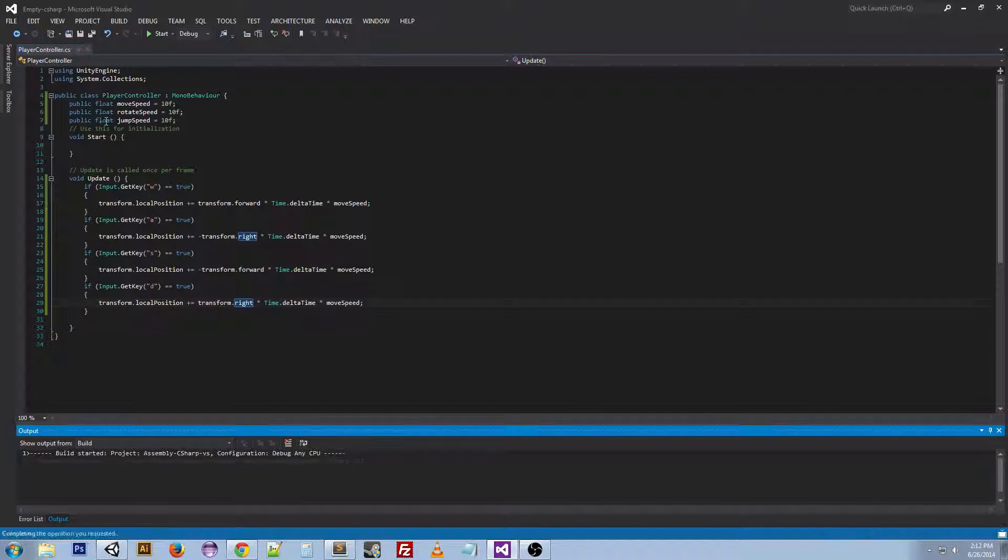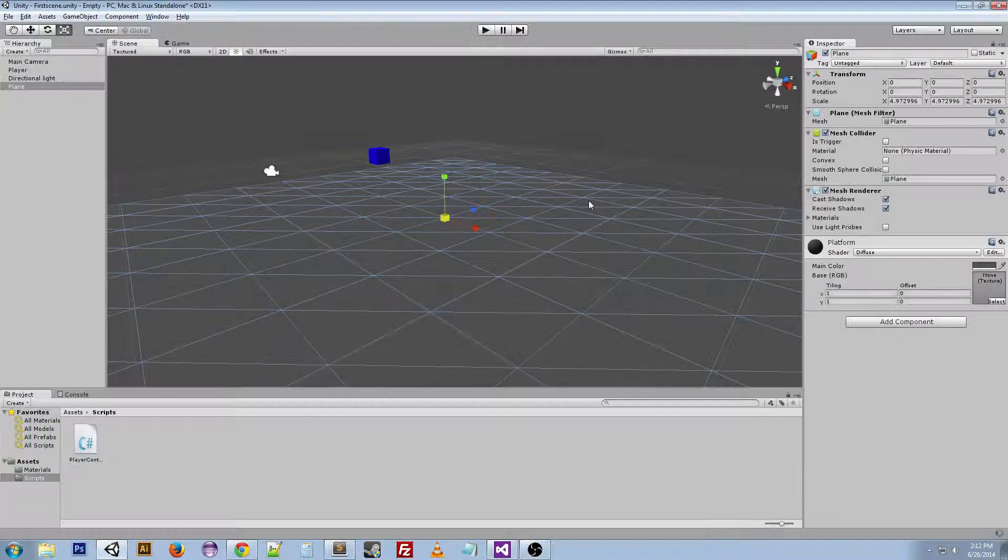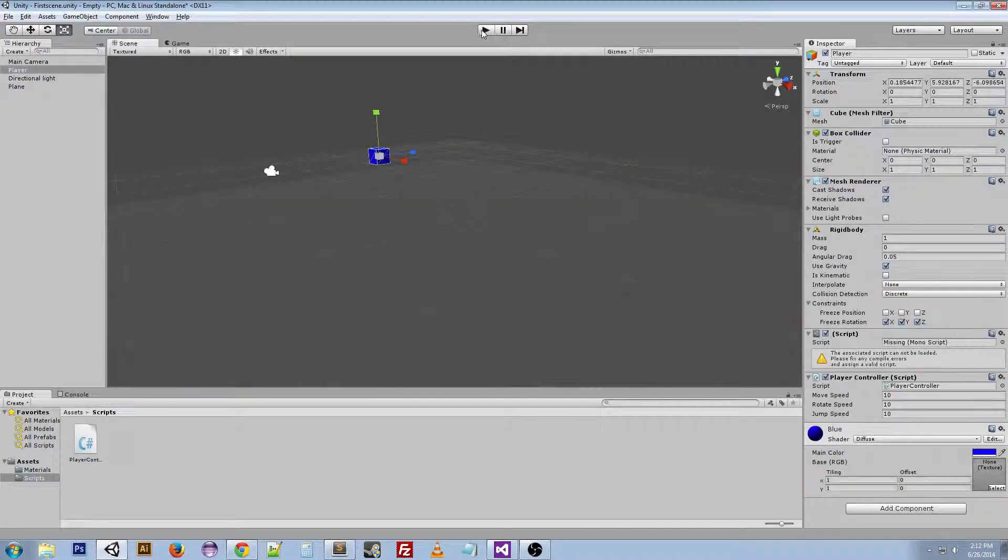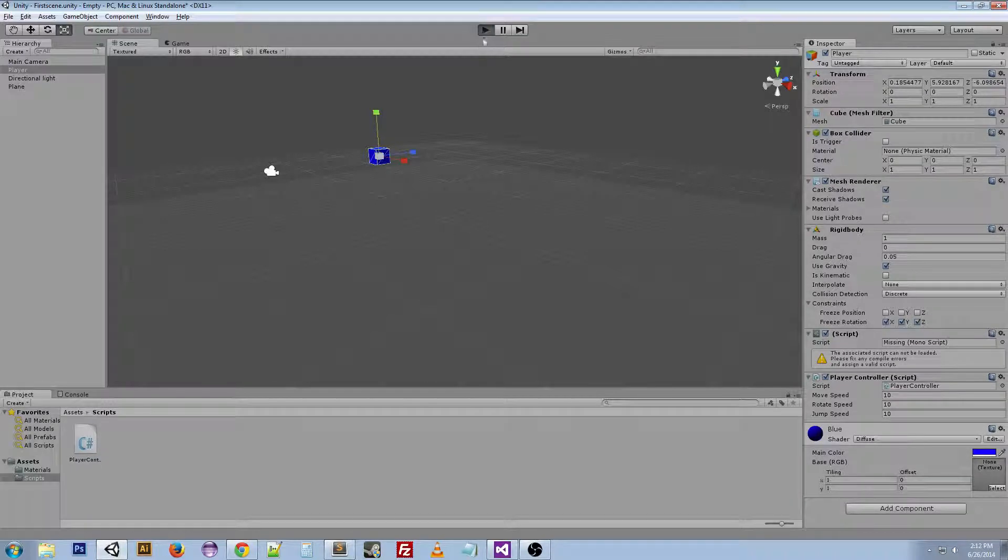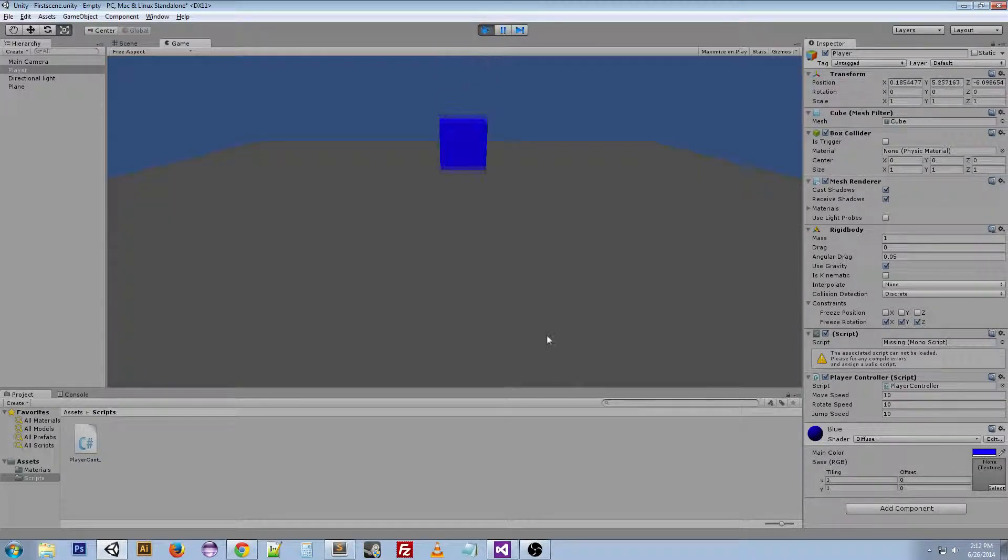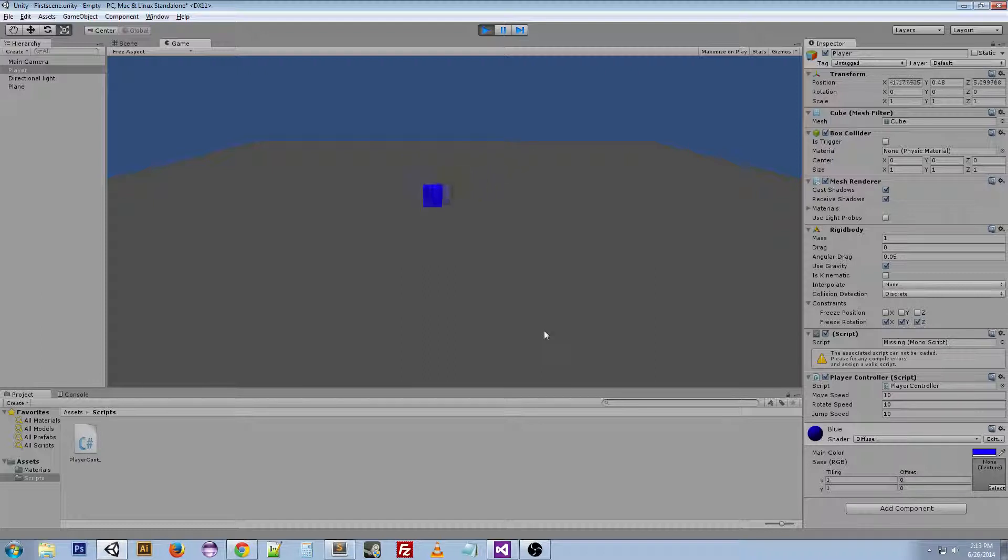Now, control shift B to build again. And the script is already on the player. So we can hit play. And now, we can move all around with WASD.